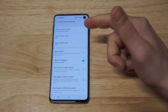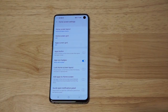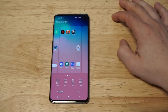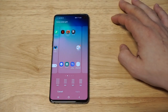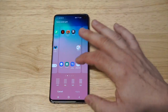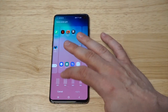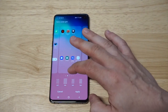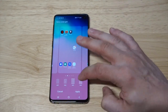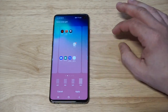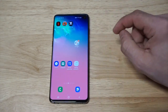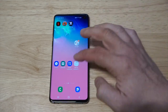From here you're going to have two options: the home screen grid and the app screen grid. The first one I'm going to mess around with is the home screen. You can see there are basically four different options: 4x6, 4x5, 5x5, and 5x6. I'm going to go with 5x6 and click Apply.